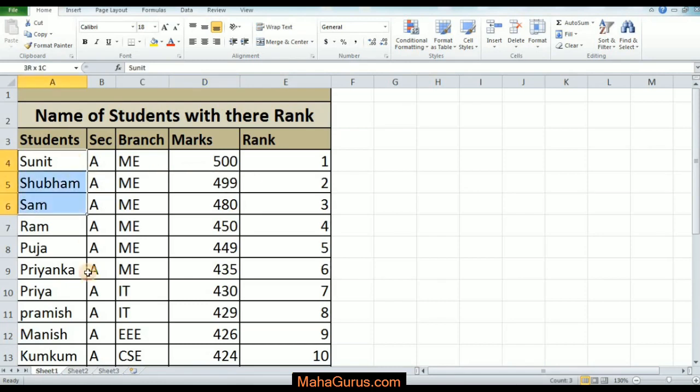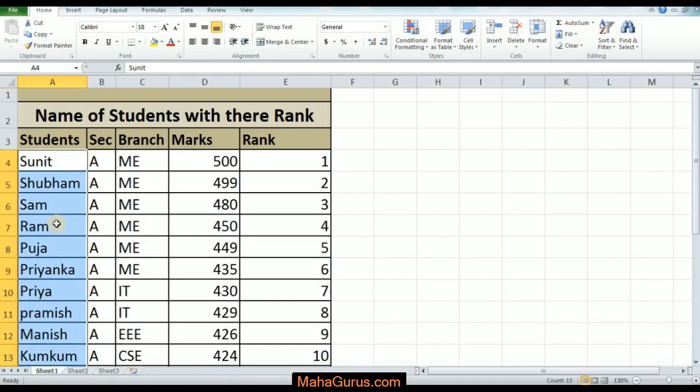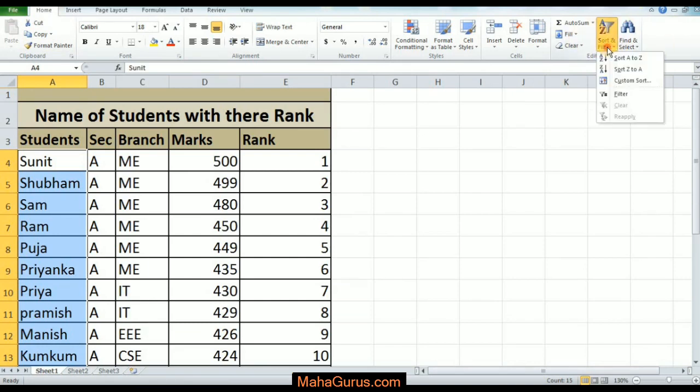To do this, we just select the column or the row that we want. Like here, I am selecting this one. After selecting, just click on Home, and in this Editing group, click on Sort and Filter, followed by Sort A to Z.